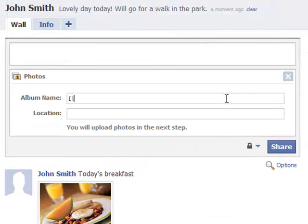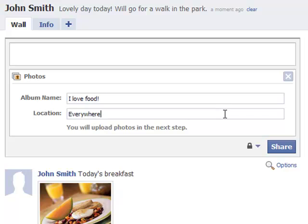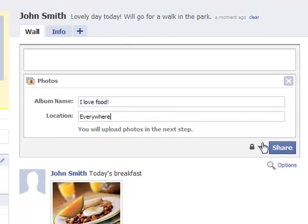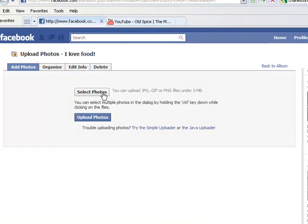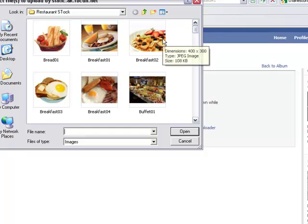When you create an album, you must type in an album name. The location is optional. Click on Share, then it will prompt you to select photos from your hard drive.